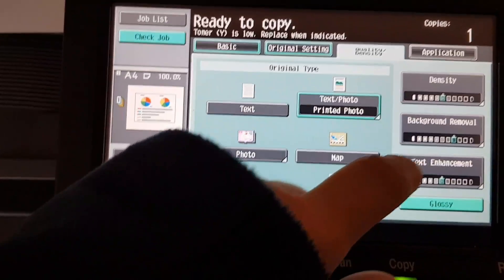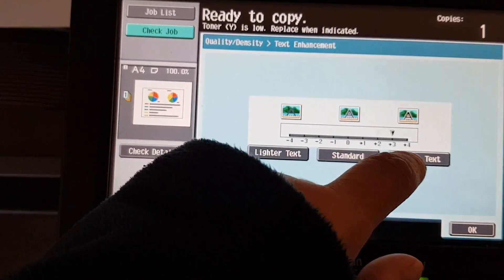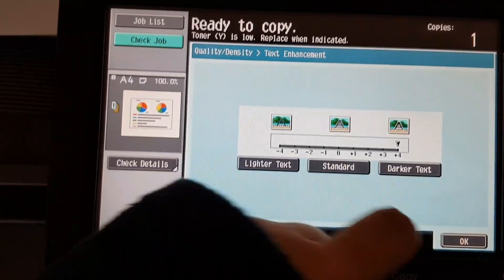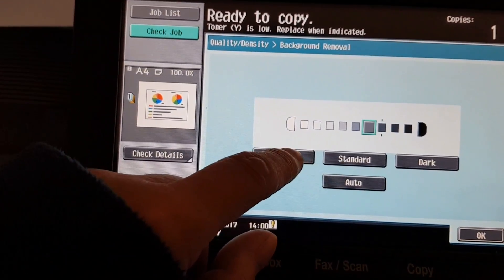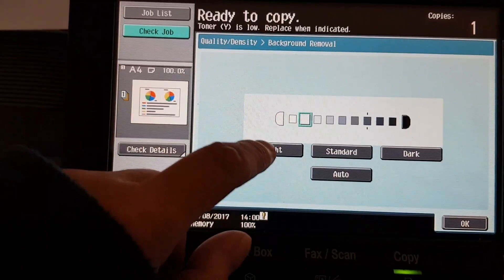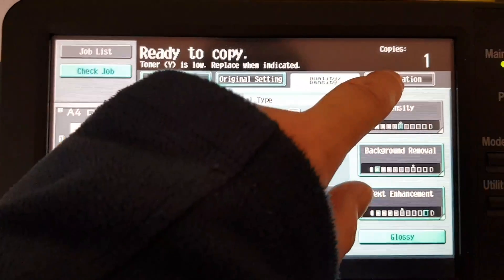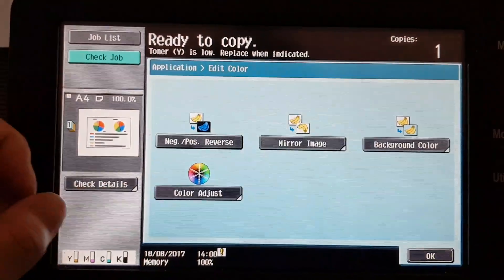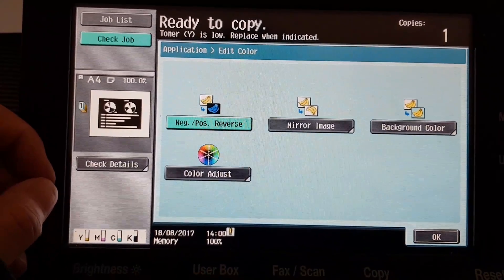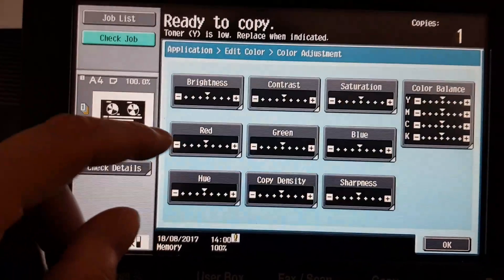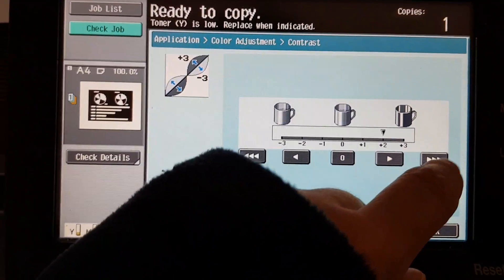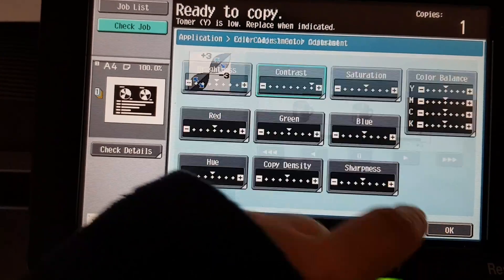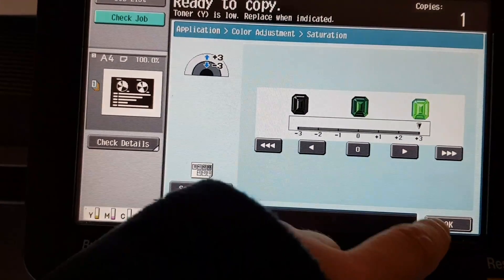I'm going to leave it on that. Let's go here, edit color, let me reverse that, and then go here. Make this high contrast or highest, make it saturated, alright, copy density.